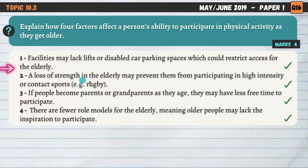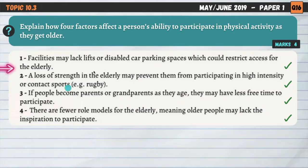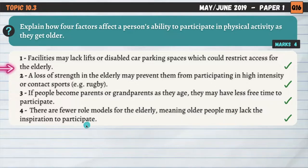A loss of strength in the elderly may prevent them from participating in high-intensity or contact sports. As we get older, we lose much of our fitness — particularly strength and power — which may restrict us from certain activities like rugby. If people become parents or grandparents as they age, they may have less free time to participate. And finally, there are fewer role models for the elderly: most role models are in their prime, in their 20s or 30s, meaning older people may lack the inspiration to participate.